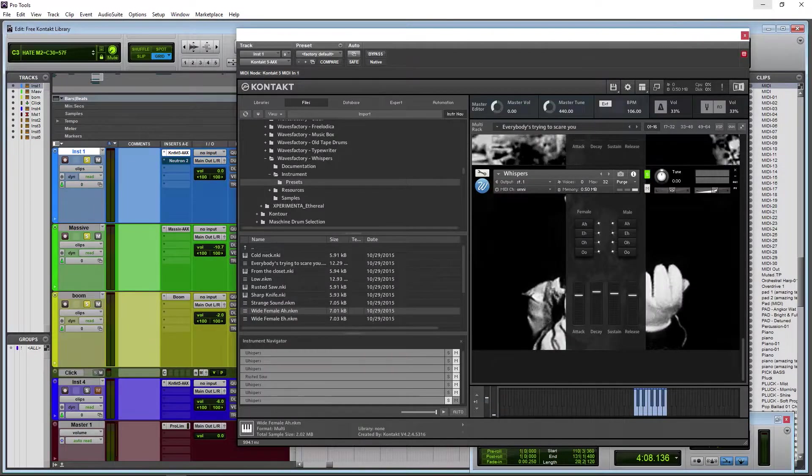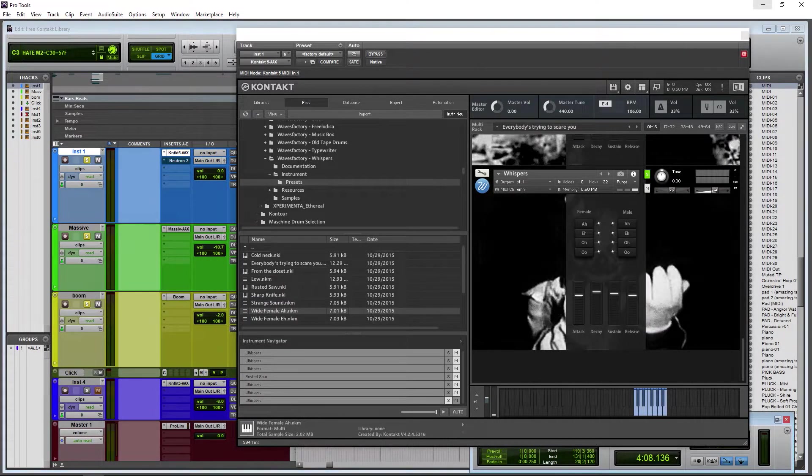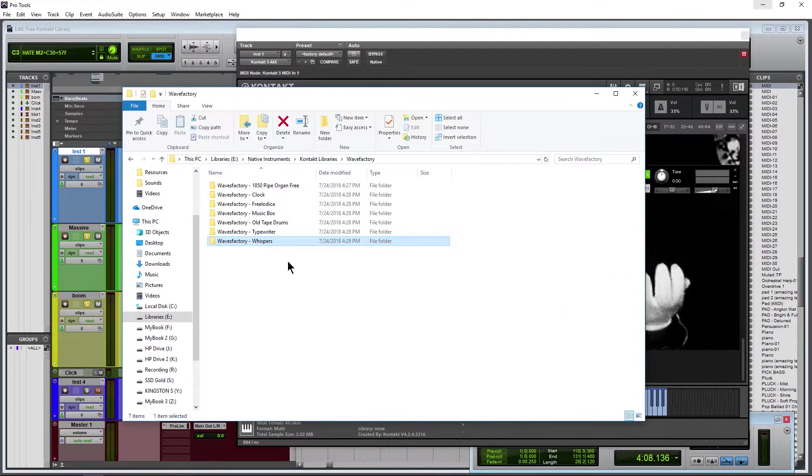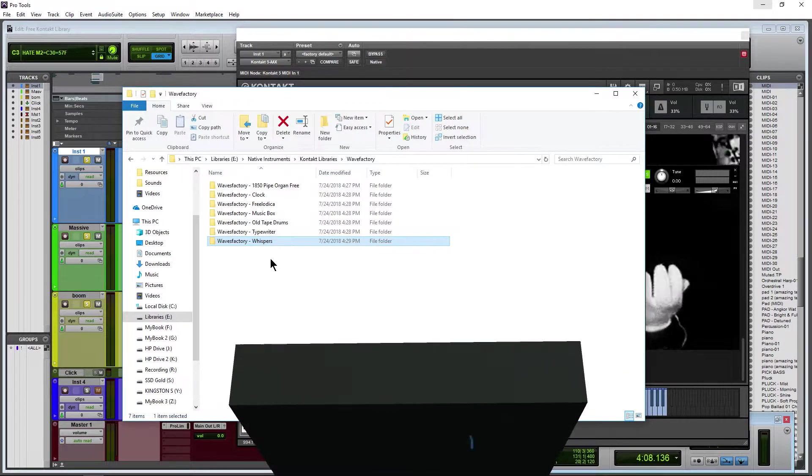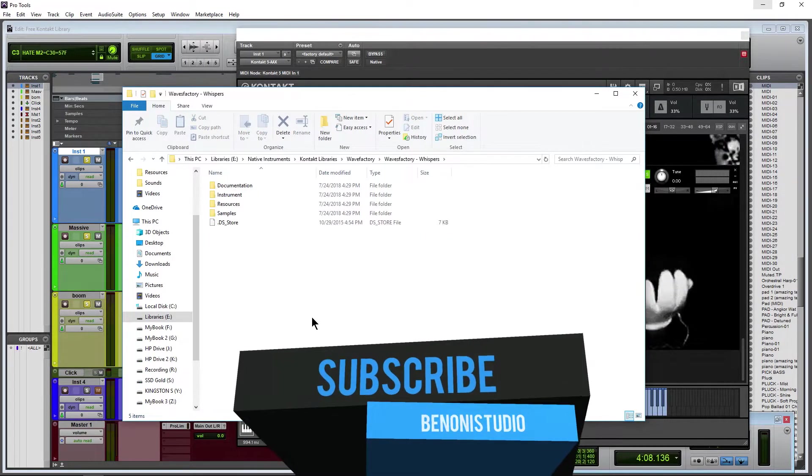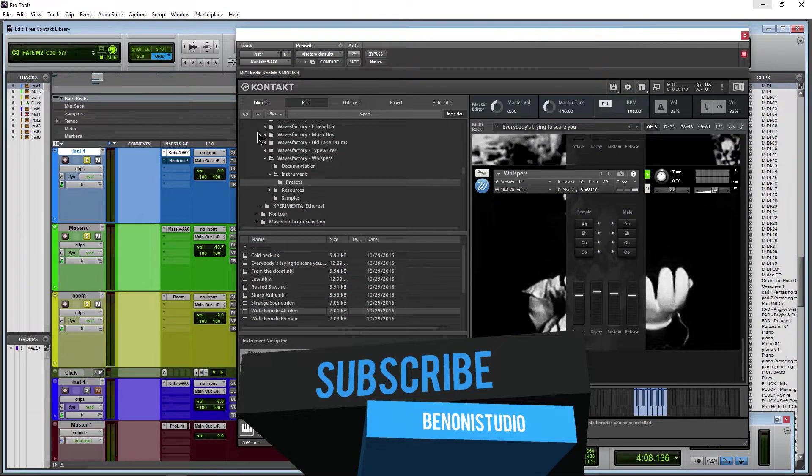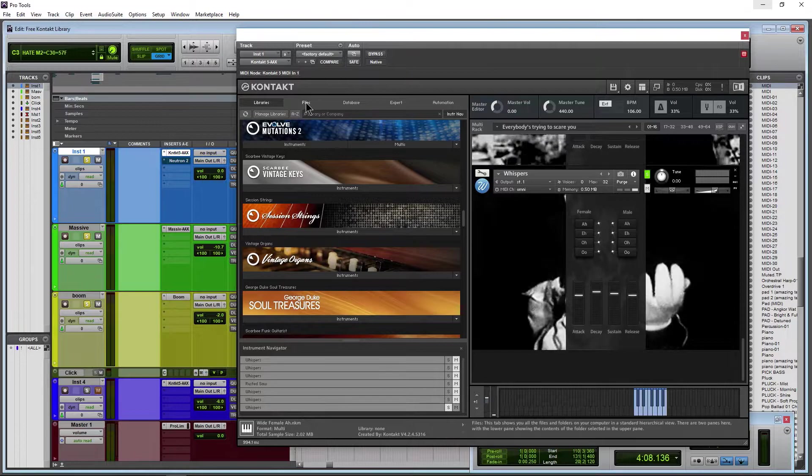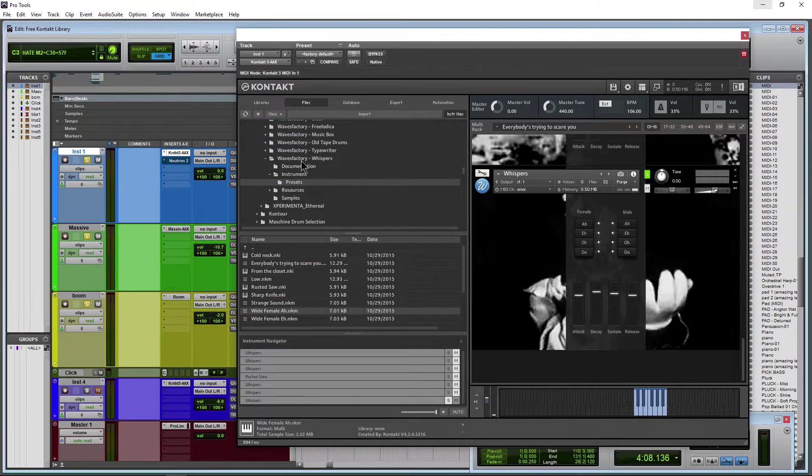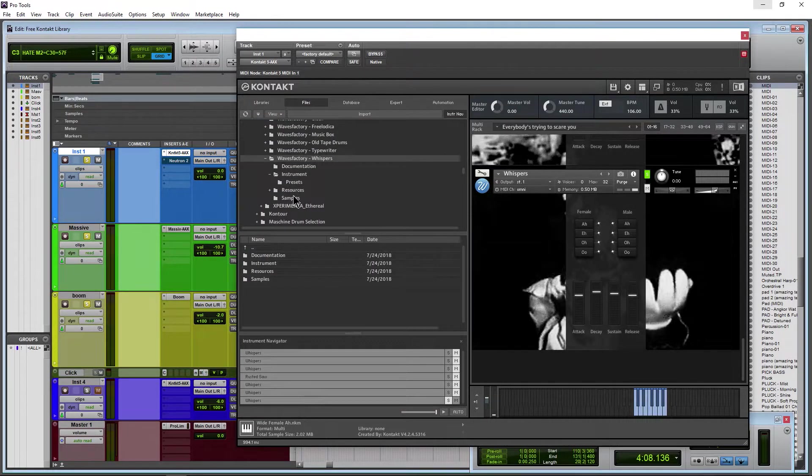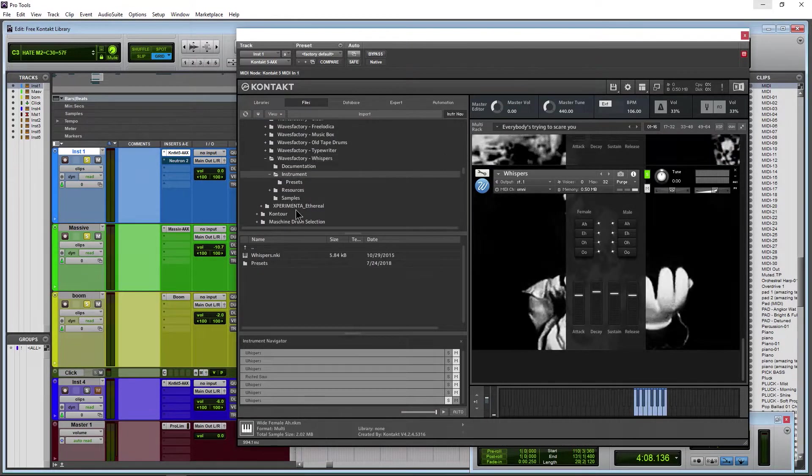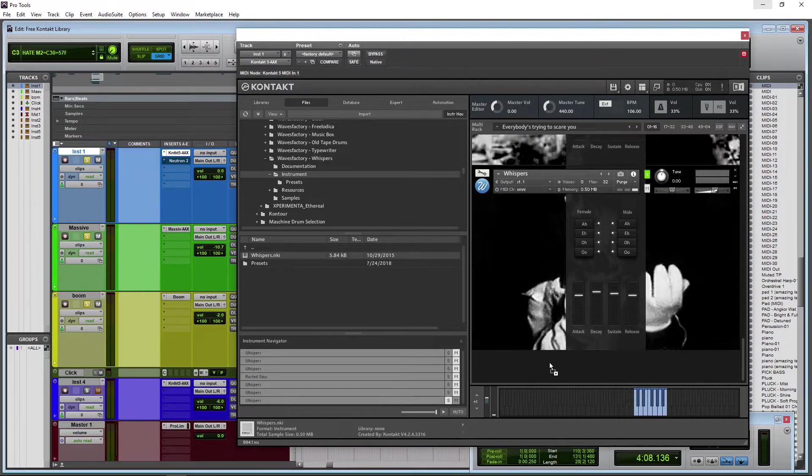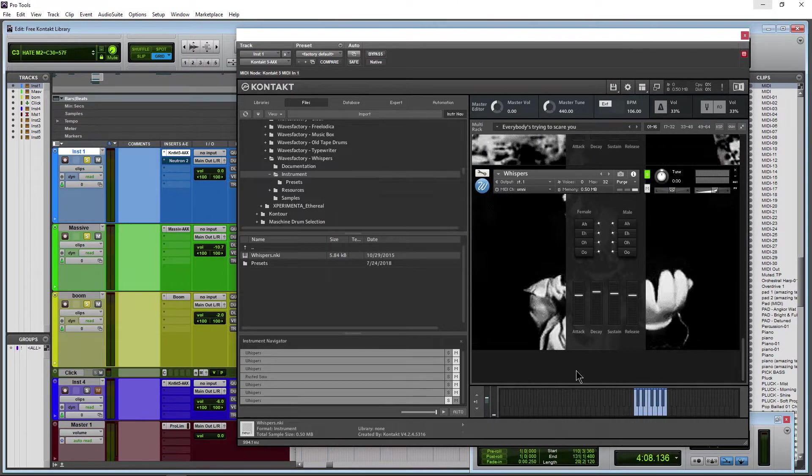Of course, once you download it, uncompress it, throw this file wherever you like to keep your Kontakt libraries. There's no installation. Then of course you head over here to Files, not Libraries. Head to that directory, here's the instrument right there which you can of course throw in here and load up.